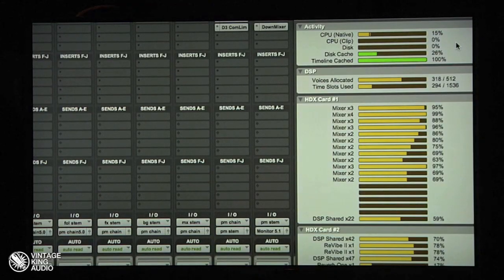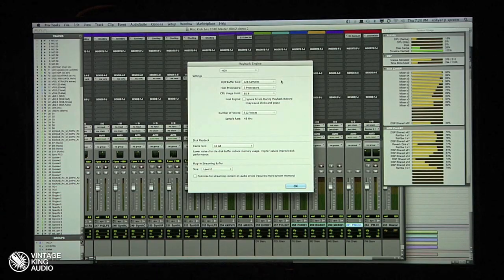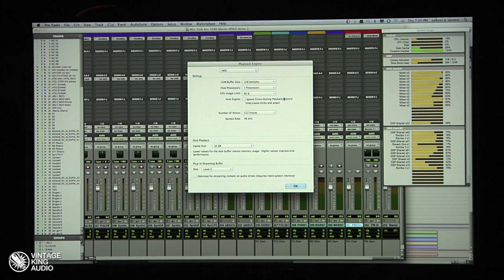Just one — and in fact it's the same drive I'm running the OS off of, which you're really not supposed to do. If you look in the window over here, you'll see two new gas gauges: disk cached and timeline cached. I'm using the HDX at 128 samples — pretty low — using seven out of my eight processors, which is normal.